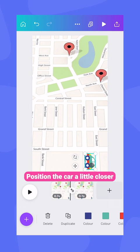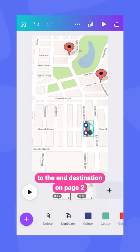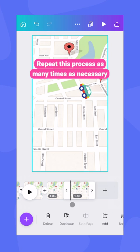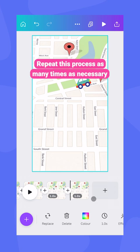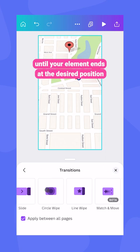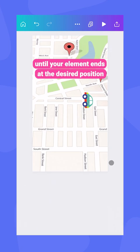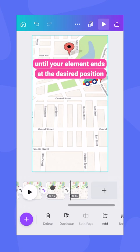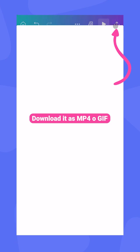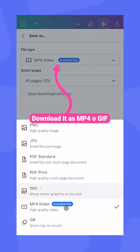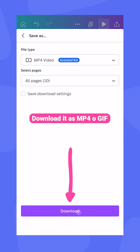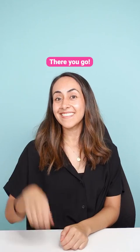Position the car a little closer to the end destination on page two. Repeat this process as many times as necessary until your element ends in the desired position. Then download it as MP4 or GIF. There you go!